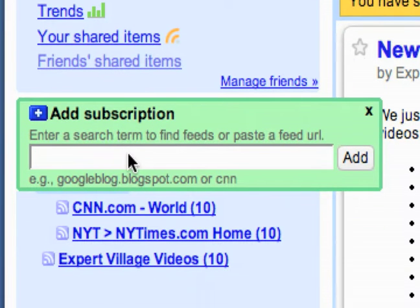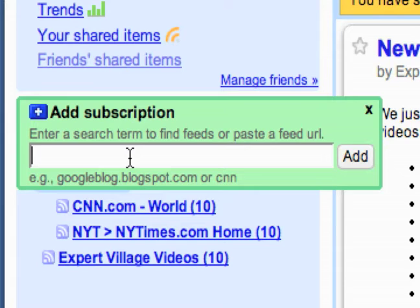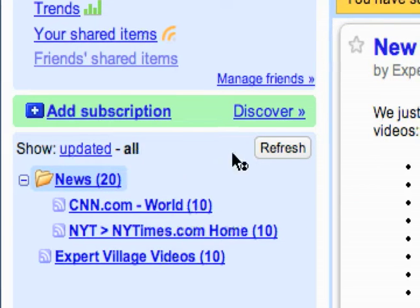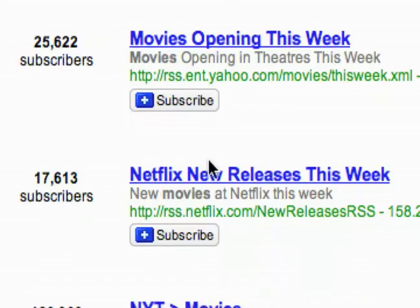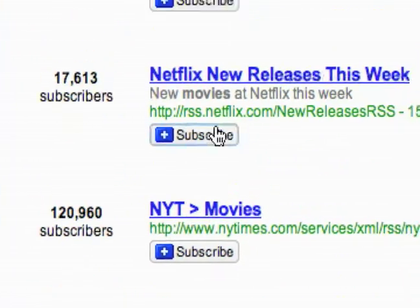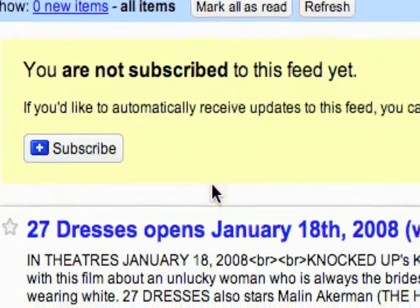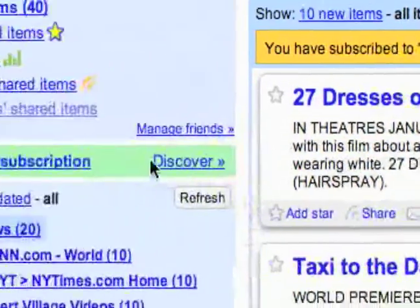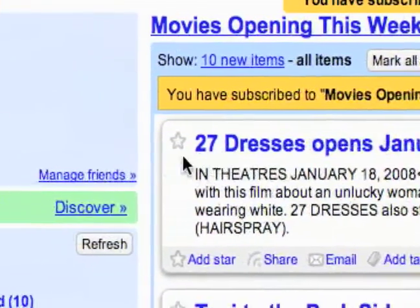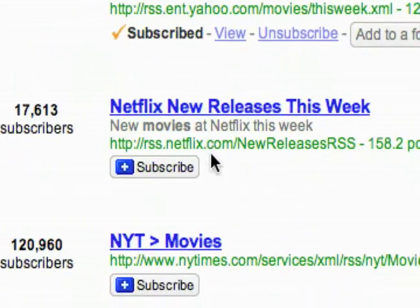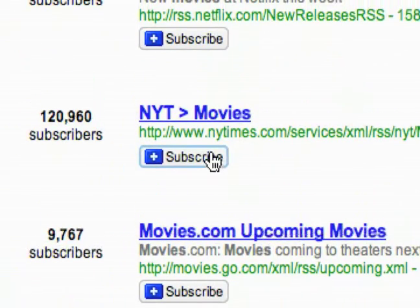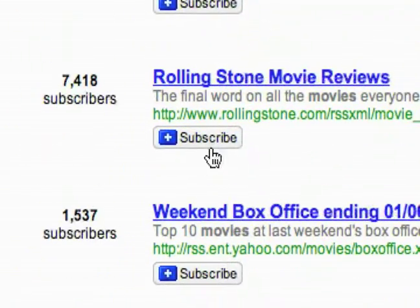Let me just search for something else. You don't necessarily have to search for something specific like Expert Village. So what if I just searched for movies? You see I've got a bunch of feeds all about movies, and I can just look at them and see what I want — movies opening this week, that's pretty interesting, I'll subscribe to that. Let's see, New York Times Movies — here we go, Rolling Stone Movie Reviews, I'll do that.